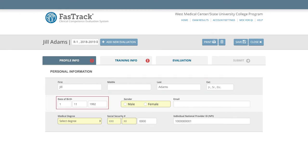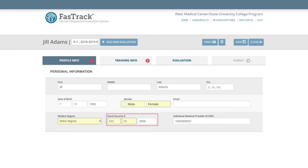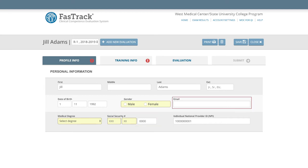Check name and date of birth for accuracy. Select the appropriate gender and medical degree. Fill in any missing numbers in the Social Security or Social Insurance field. Email address, while not required, does expedite the trainee's ability to create their own account on the Physician Portal. Once the profile has been created, it will serve as their ABIM profile throughout all of their training.